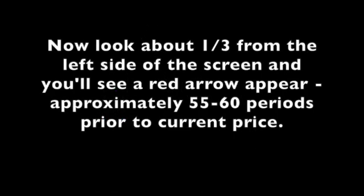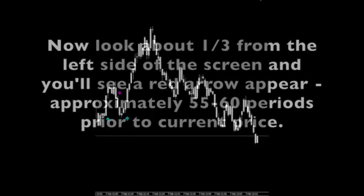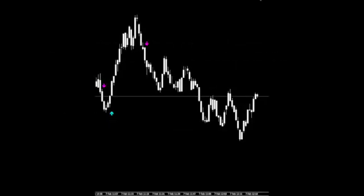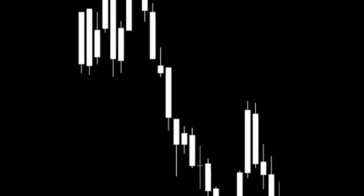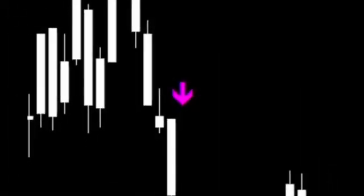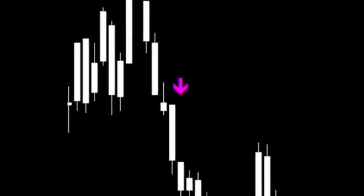Now look about one-third from the left side of your screen, and you'll see a red arrow appear — approximately 55 to 60 periods prior to current price. Here's a close-up of the before and after. Notice the new signal, but it means nothing because it's so far in the past, unless you're backtesting.